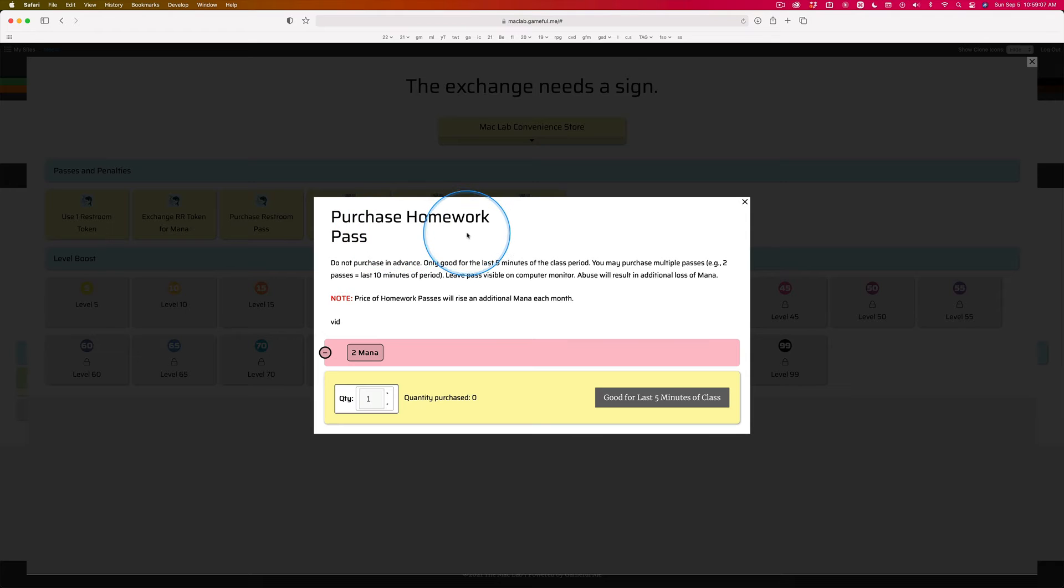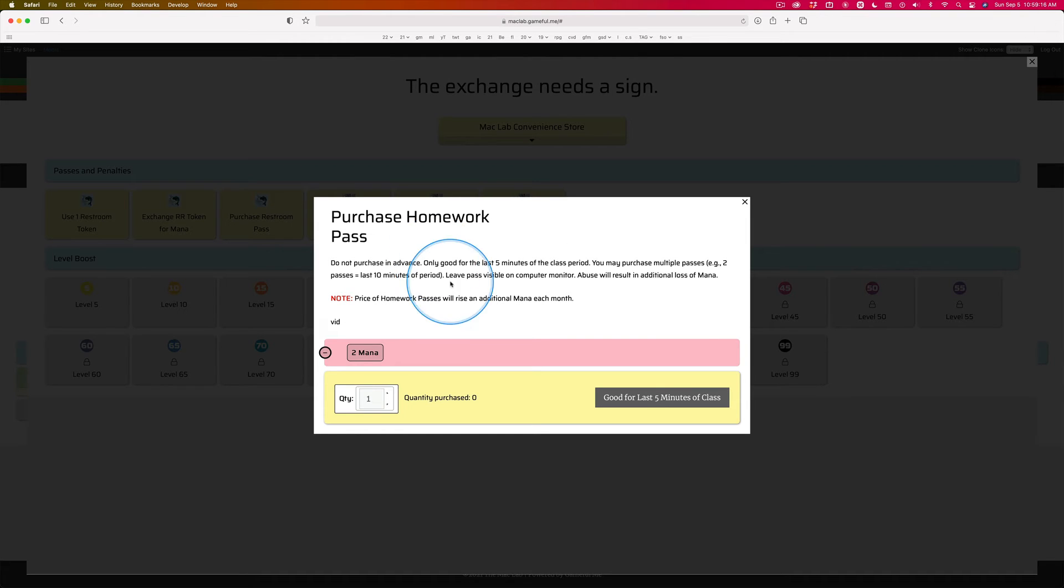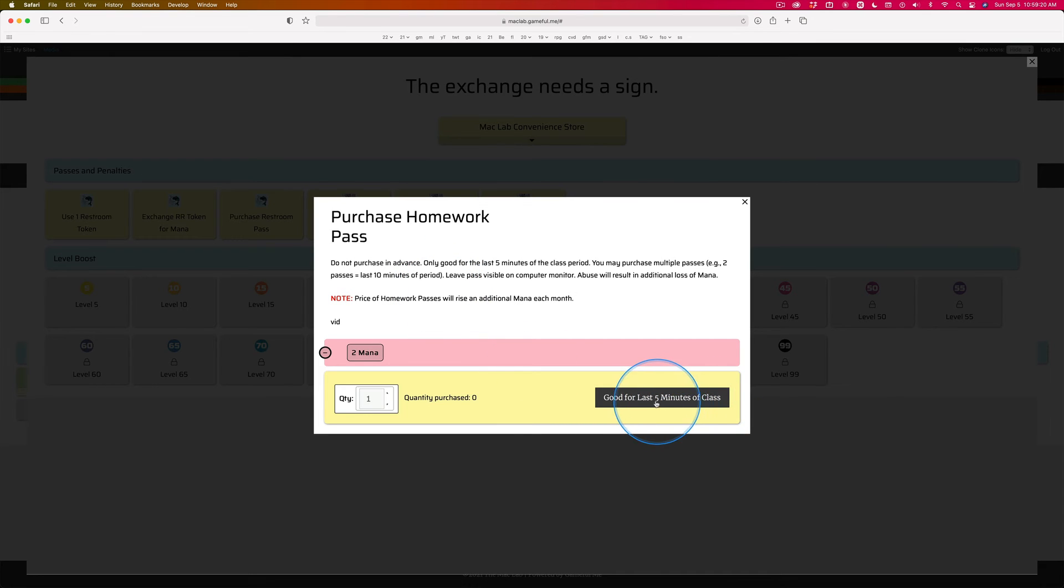And I want you to understand, just like I said, this class is not a place for you to do homework in. But if it's an emergency, you have a way to purchase time at the end of the period.